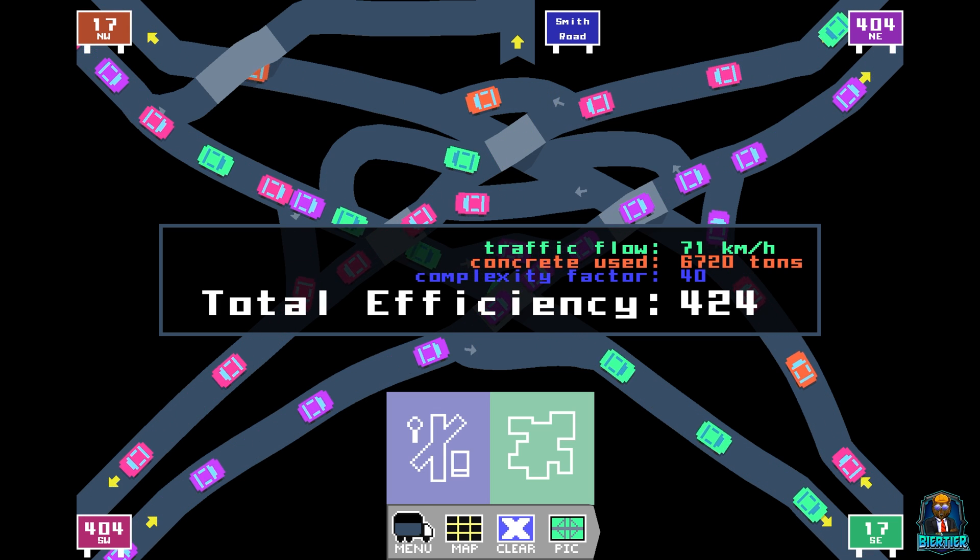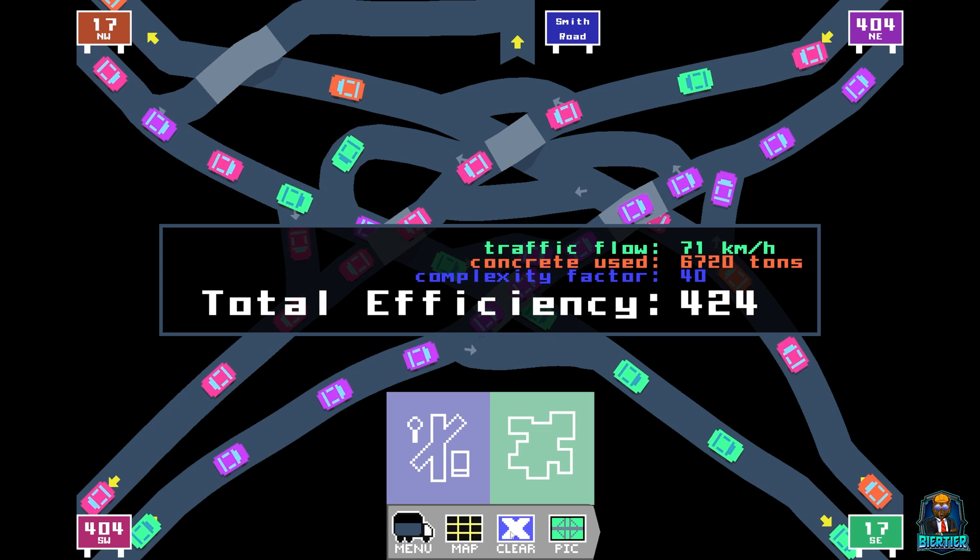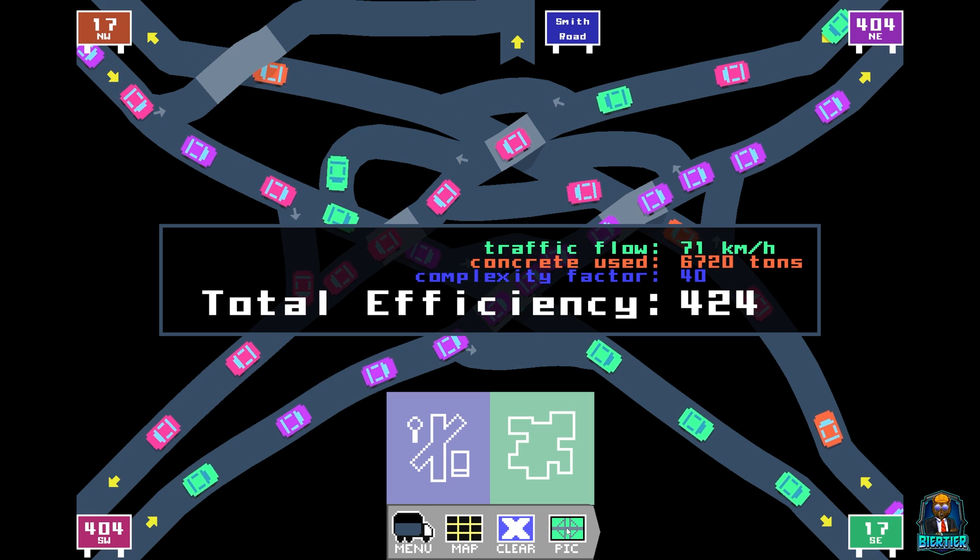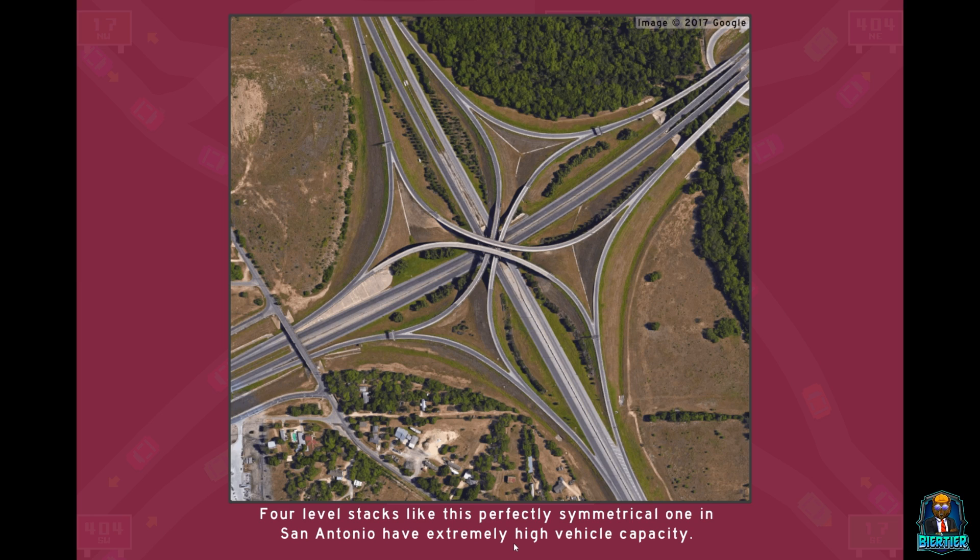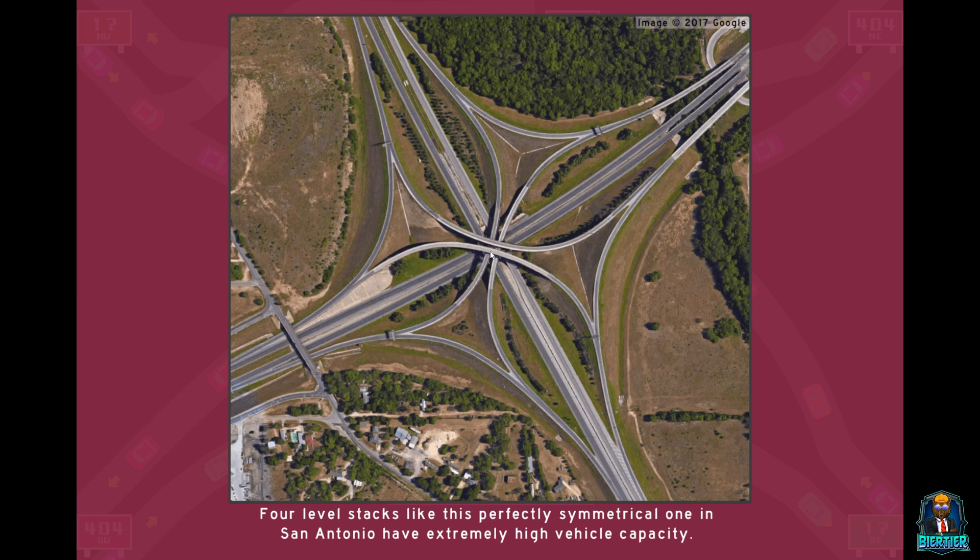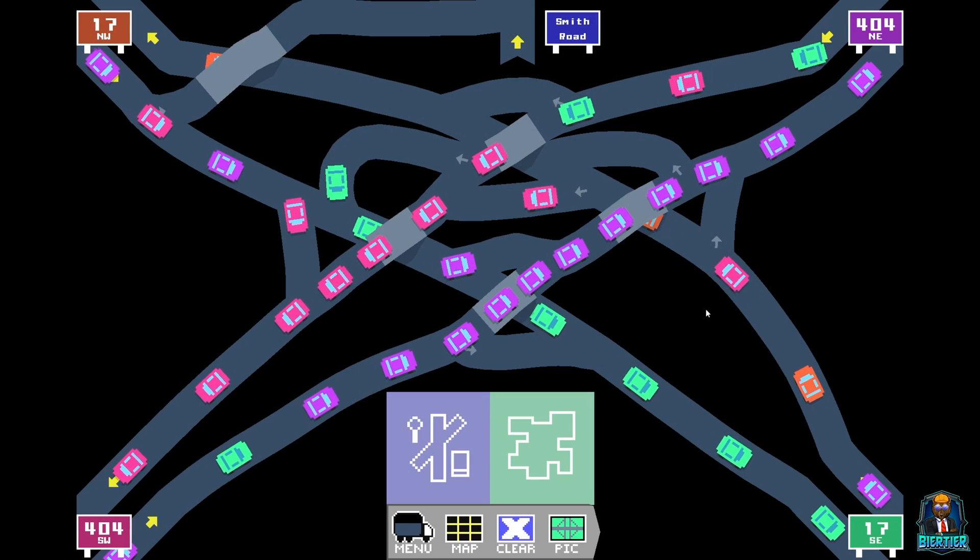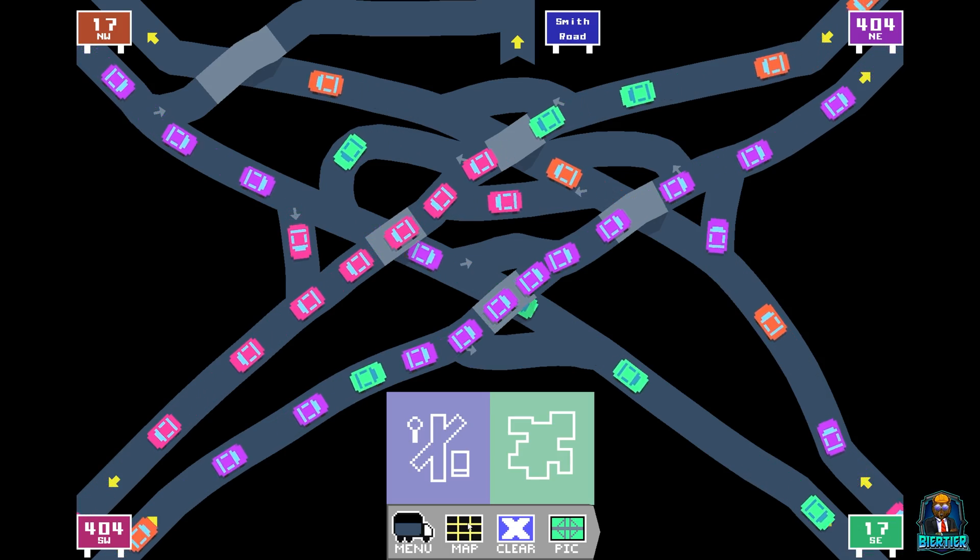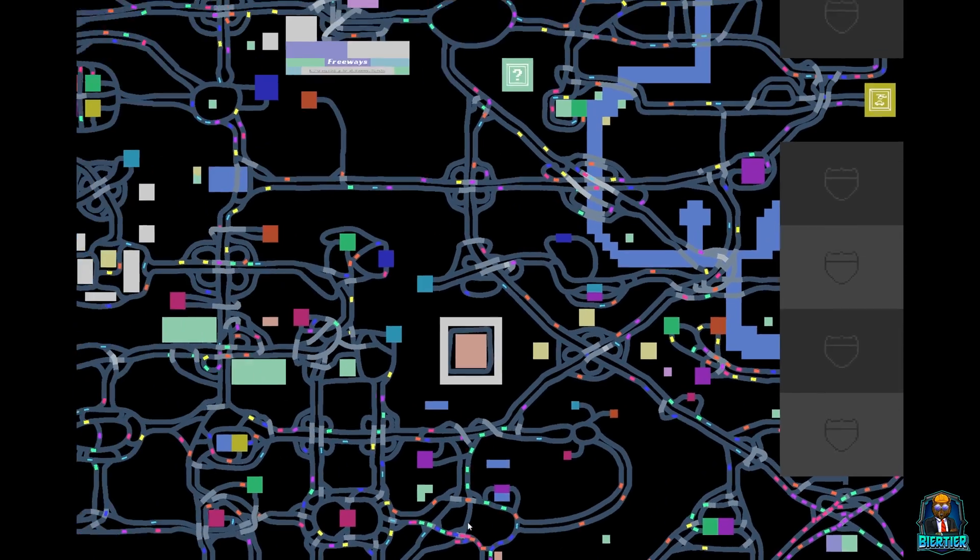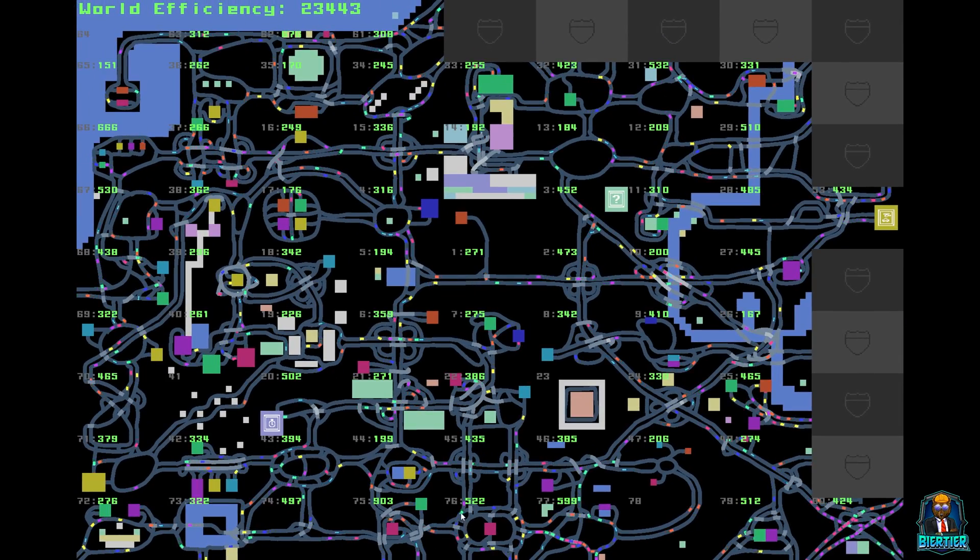424. Now that is not bad in my book. I take that all day long and we unlock the picture. Four level stacks like this perfectly symmetrical one in San Antonio have extremely high vehicle capacity. And I believe that. I believe that in a heartbeat. So we have two roads on the bottom here. So they stack literally four times high. That's crazy. That's gotta cost so much though. I mean all this here, this whole length here is bridge all the way to here. This whole length here starting from here all the way over, that is all bridge. That's crazy. All bridge from here to there and from here to there. Well, I'm sure somebody smarter than me thought that is a good idea. They probably have their reasons. Alright, let's head back to the map. And on to our... Is that our last level? That is our last level.